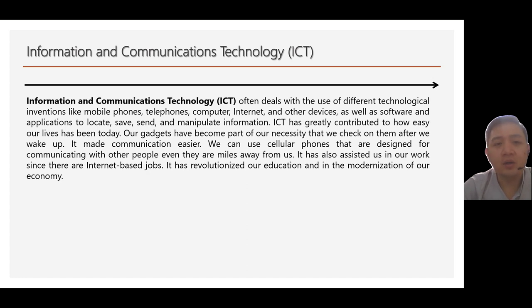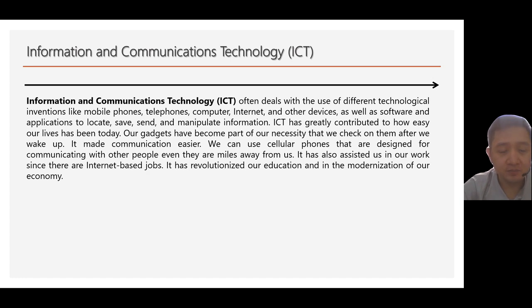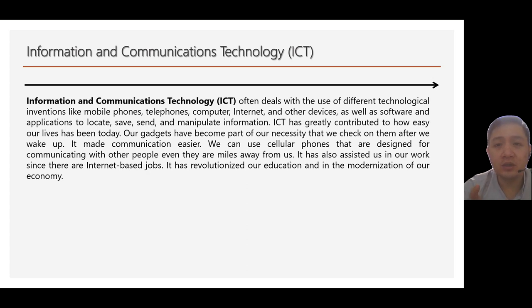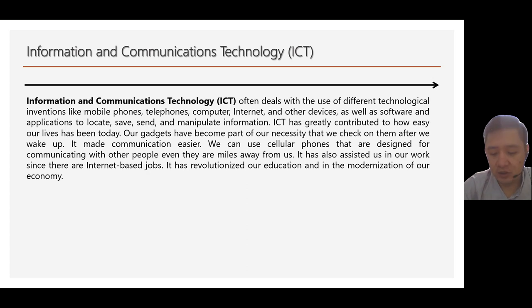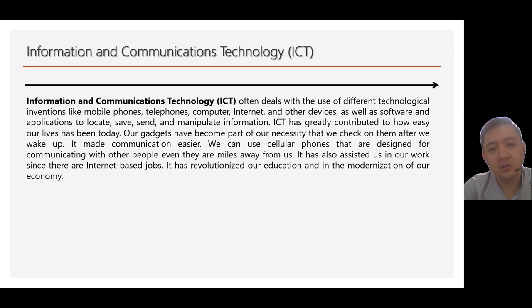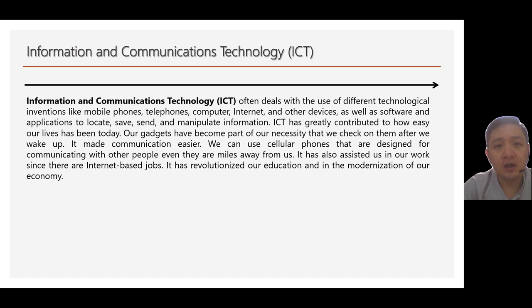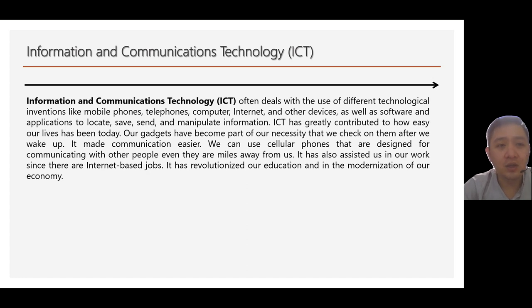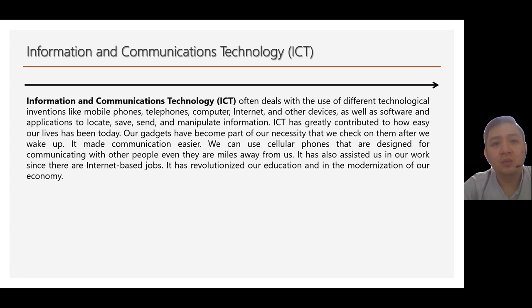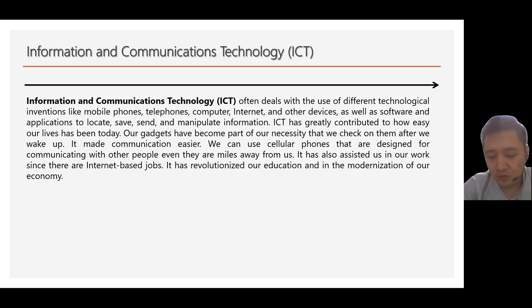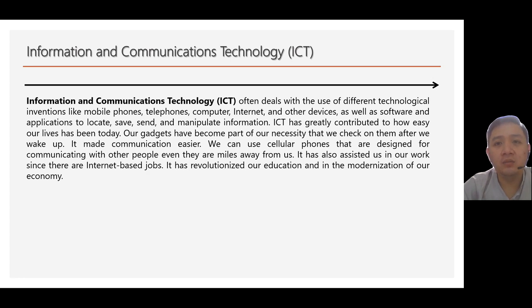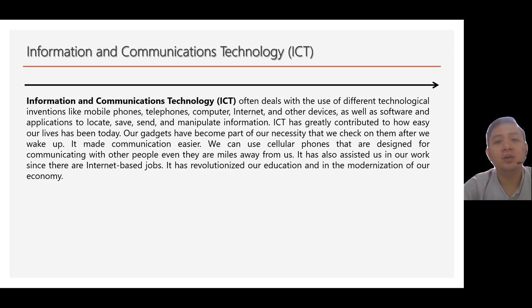Our gadgets have become part of our necessity that we check on them after we actually wake up. It also made our communication easier. Because of the use of mobile phones, you can easily message or chat or send a PM to your loved ones or to your friends. Aside from that, just like what we're doing right now, ICT can be used to continue the educational system amidst the pandemic that we have experienced. You've continued learning and studying through online lectures through recorded lectures like this one.